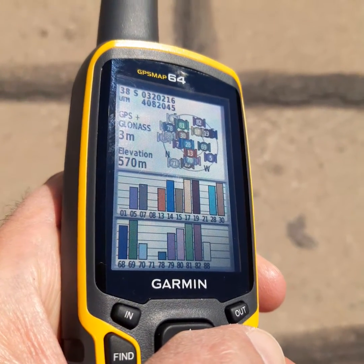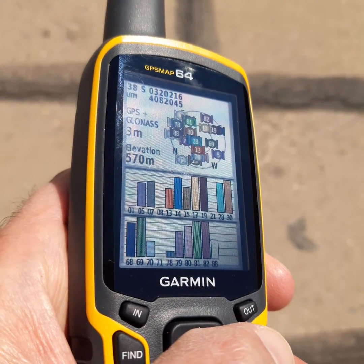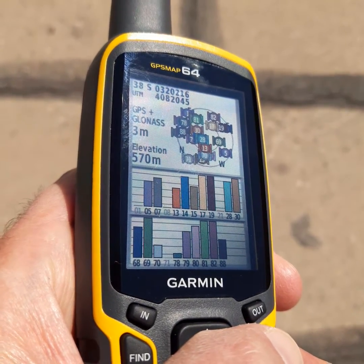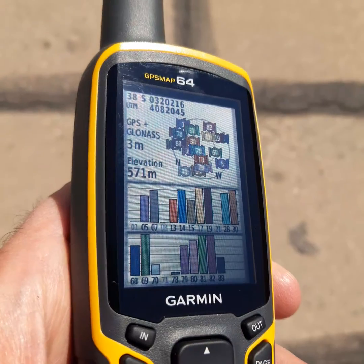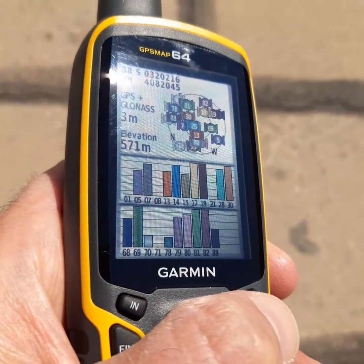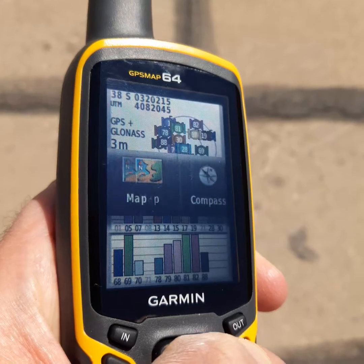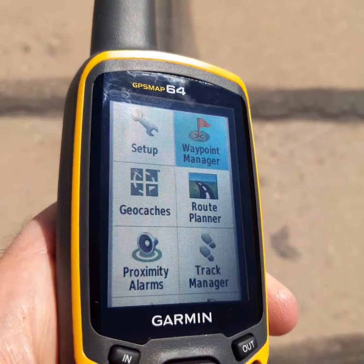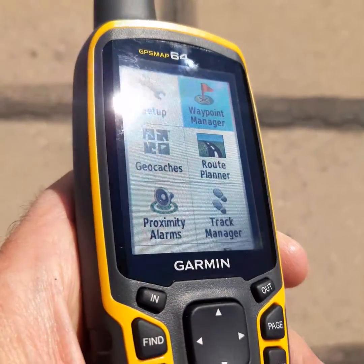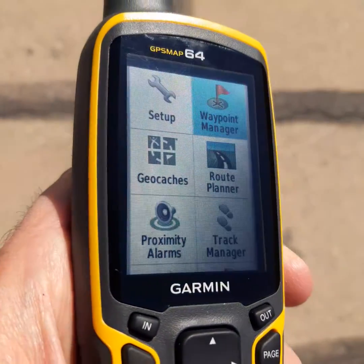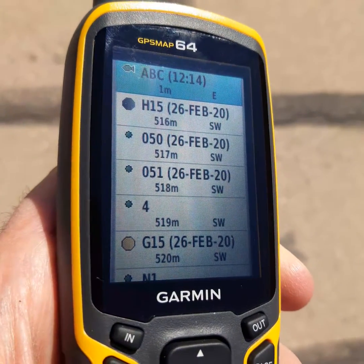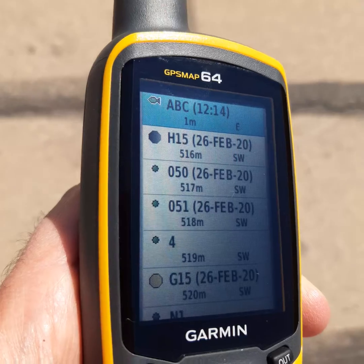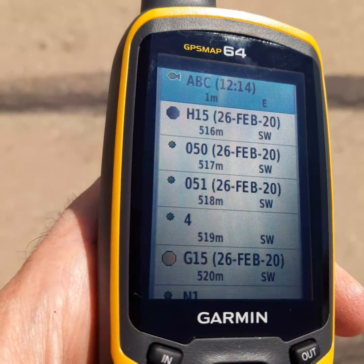In this video we will search for points stored in the memory of a GPS. First, go to the main menu, then waypoint, then enter. The last point saved was called ABC. Here are all the points stored in the GPS.